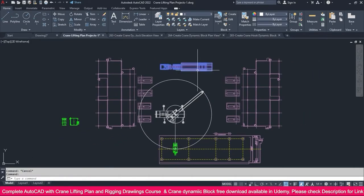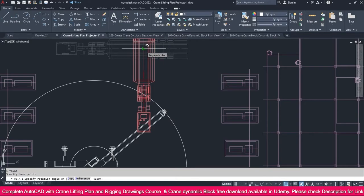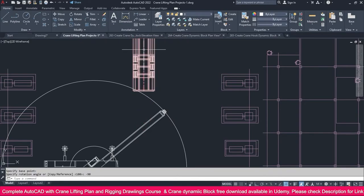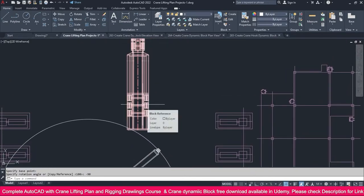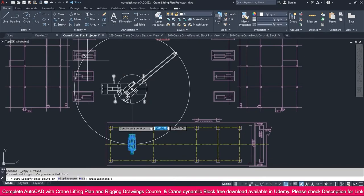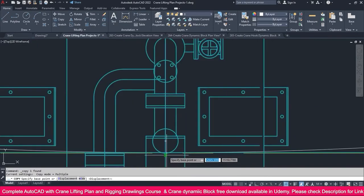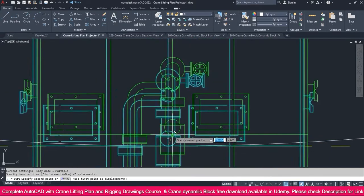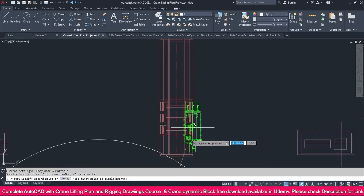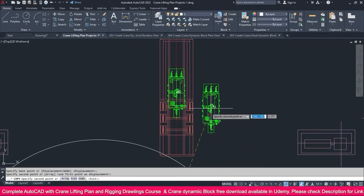Select this crane — not the trailer — go to Rotate, click here, and make it minus 90 degrees. It rotates like this. Then select this one, use Copy, click exactly on this point, and place it somewhere else.